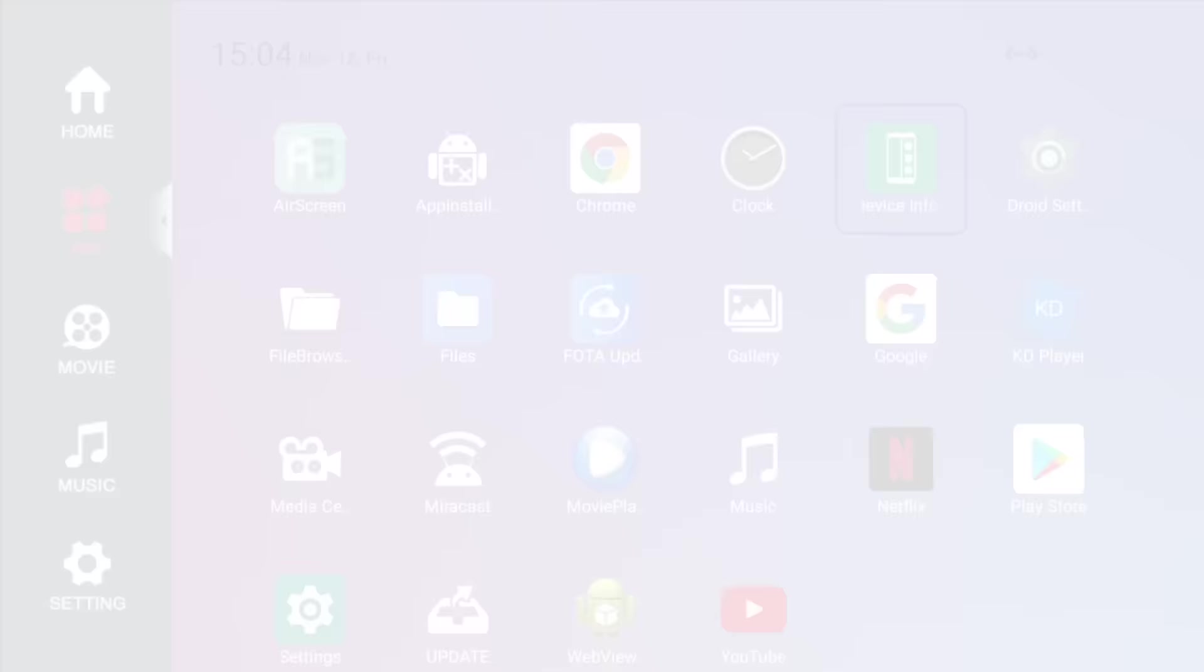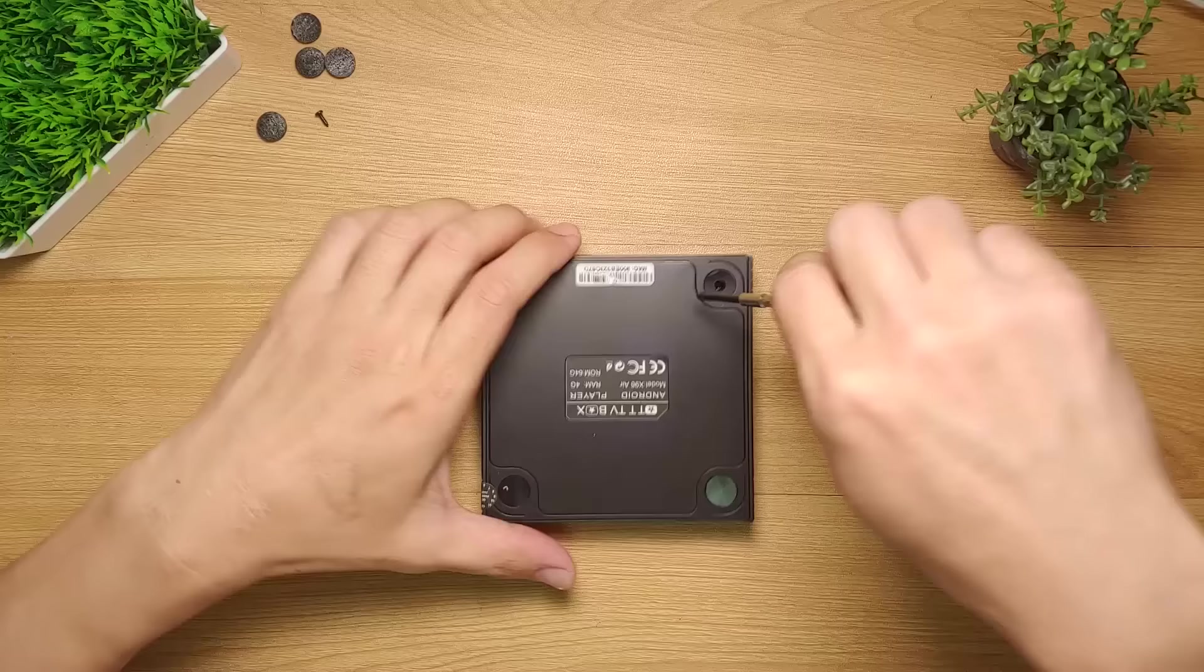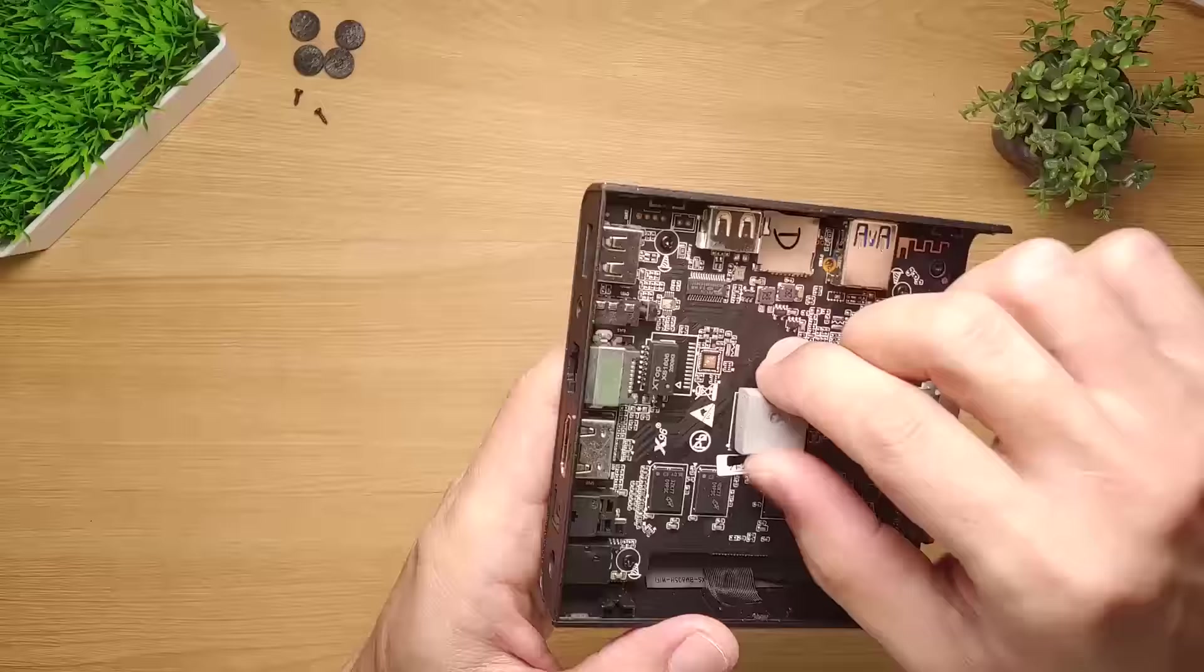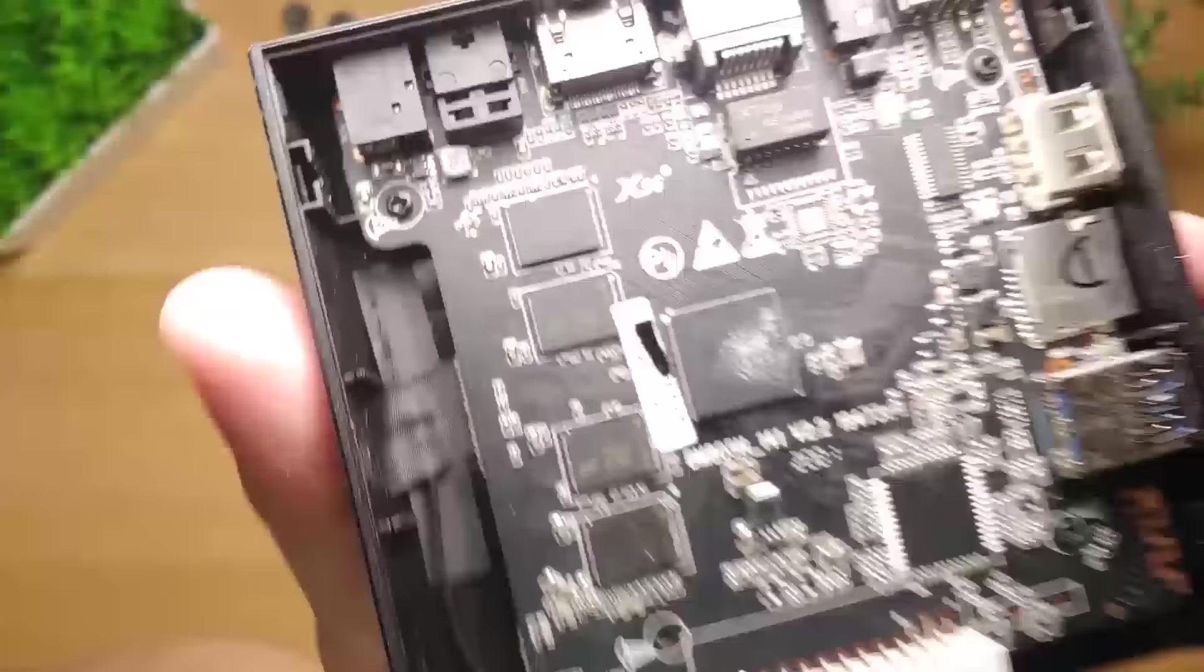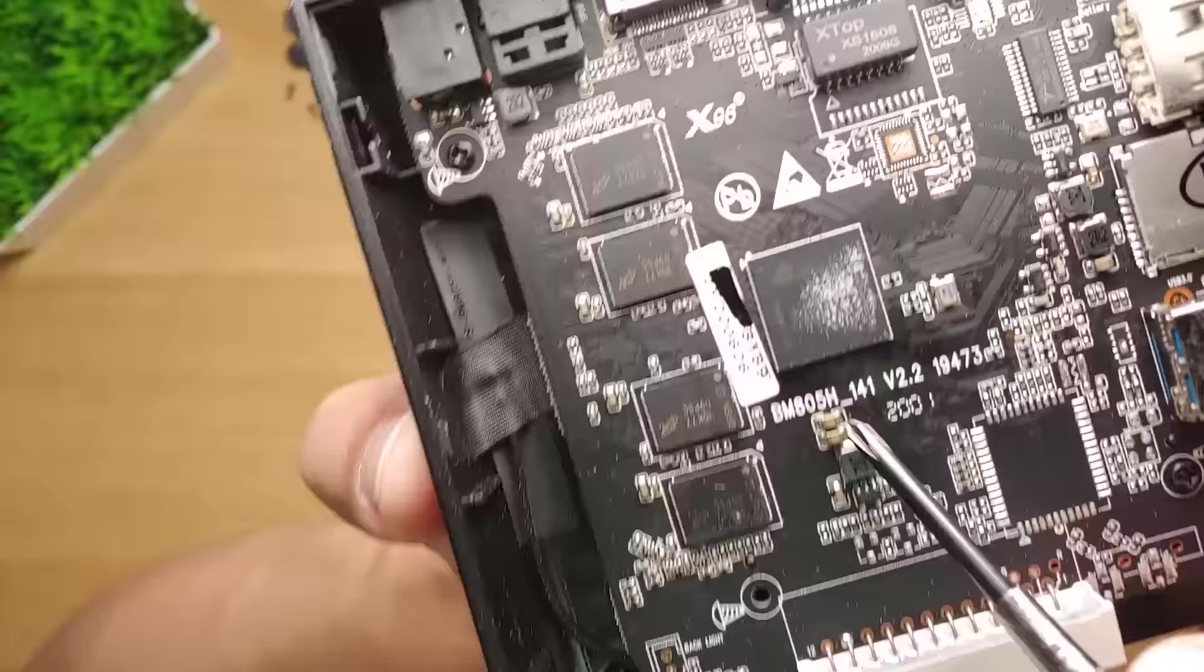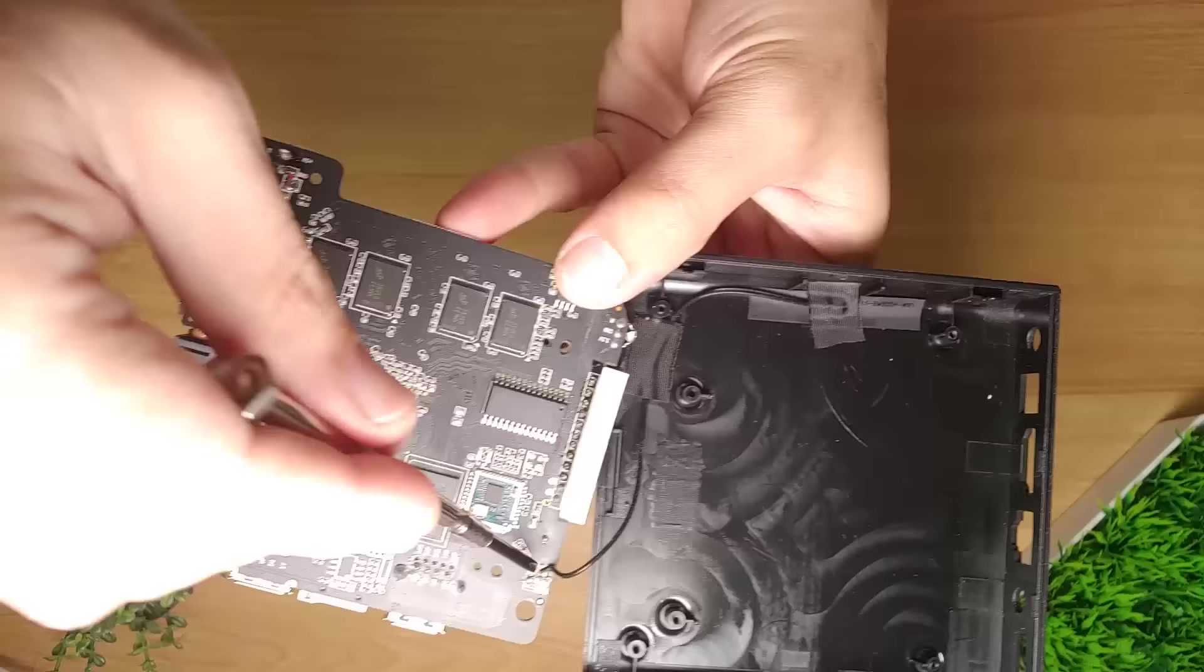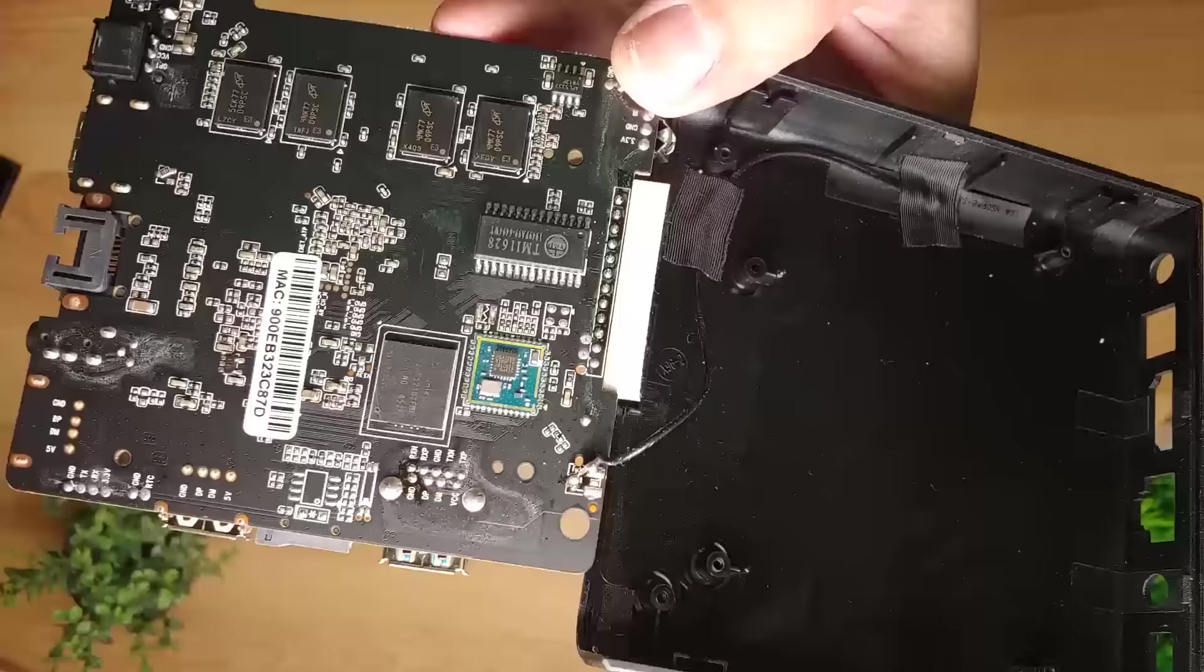It's now time to get the Android Box board model number. And this can only be done by opening the Android Box casing. By using a screwdriver, we will now remove all the screws that hold the case together. Once you get inside the box, we need to look for a label on the PCB which tells the board model number. In this case, it is BM805H-141V2.219473. Since we already have access inside the Android Box, let's take the opportunity to confirm if the details we got from DeviceInfoHW are true.